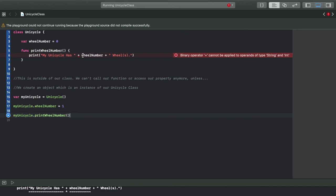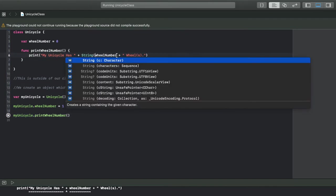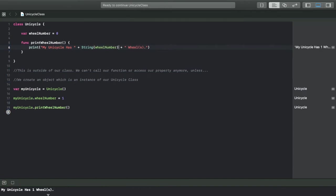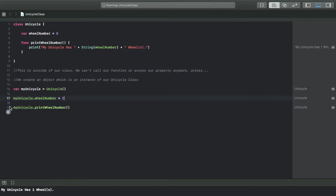Now we change that property to 1, then call myUnicycle.printWheelNumber. Let's run it and see what happens. It prints 'my unicycle has 1 wheel.' If we change it to 2 and run it again, it prints 'my unicycle has 2 wheels.' Try that on your own to get a feel for how we'll be coding this oscillator app — it's going to be very important.